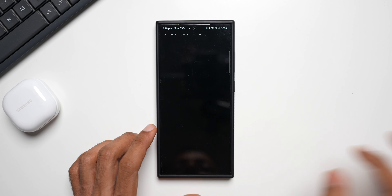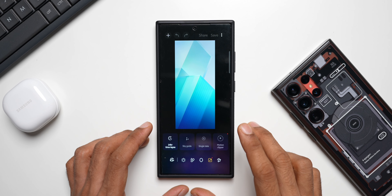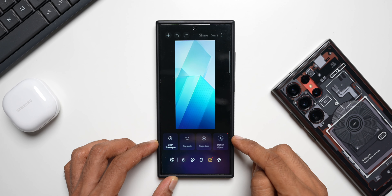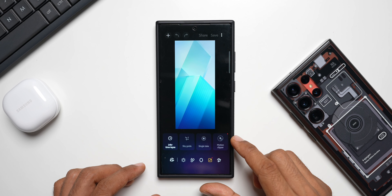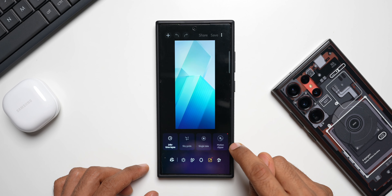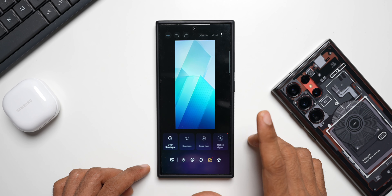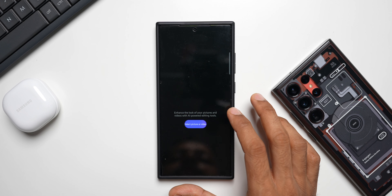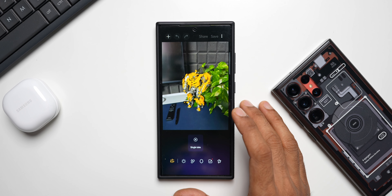Now let me open the Enhanced X application. It's showing an orange dot — I'll tap on it, and you can see we have the Motion Clipper option right here. But this may not be applicable for this particular image, because it works only on motion photos taken in the camera application. Let me apply this on a motion photo — I'll quickly take a motion photo and come back. I just took a motion photo, so let me go back and select it.